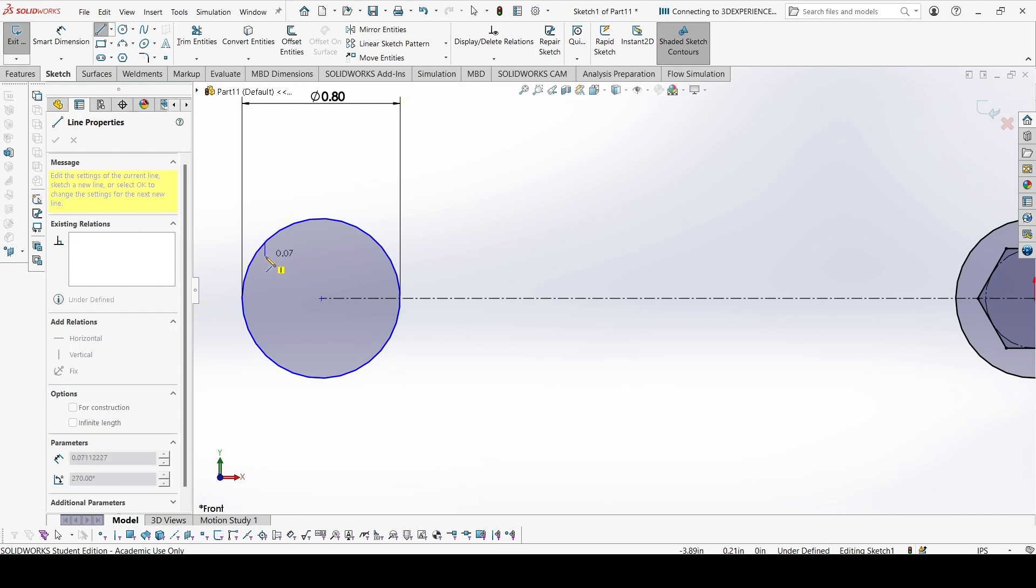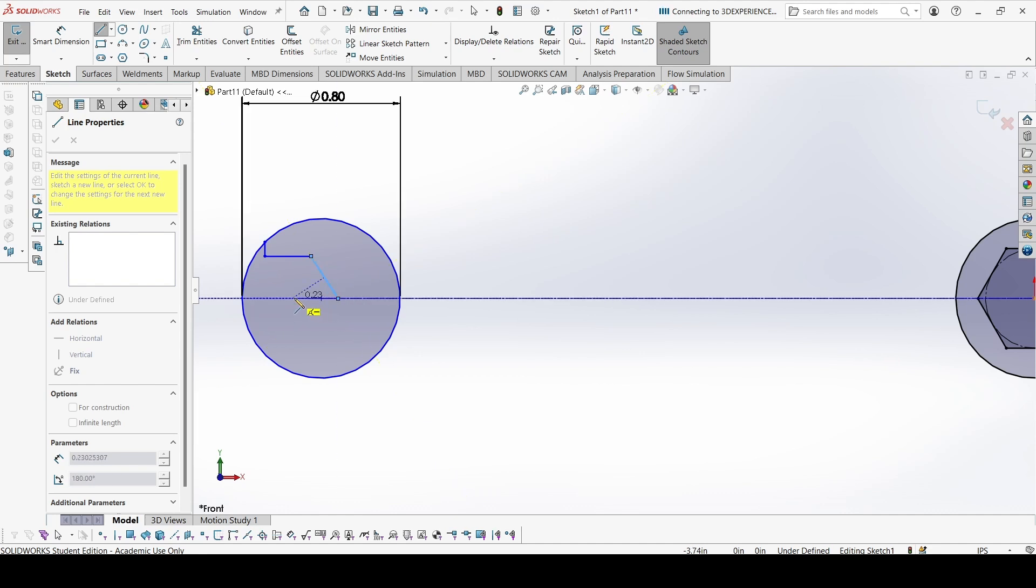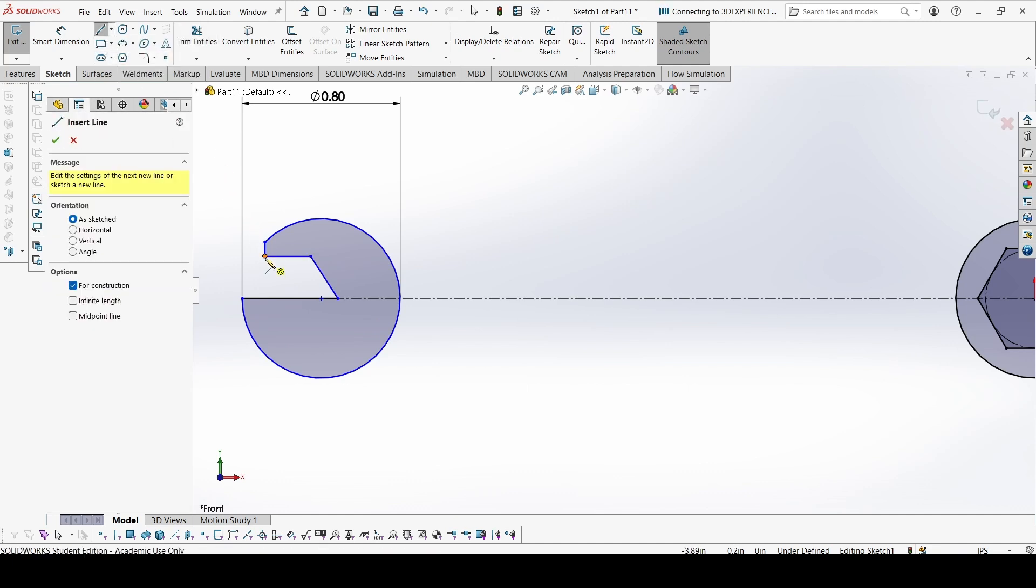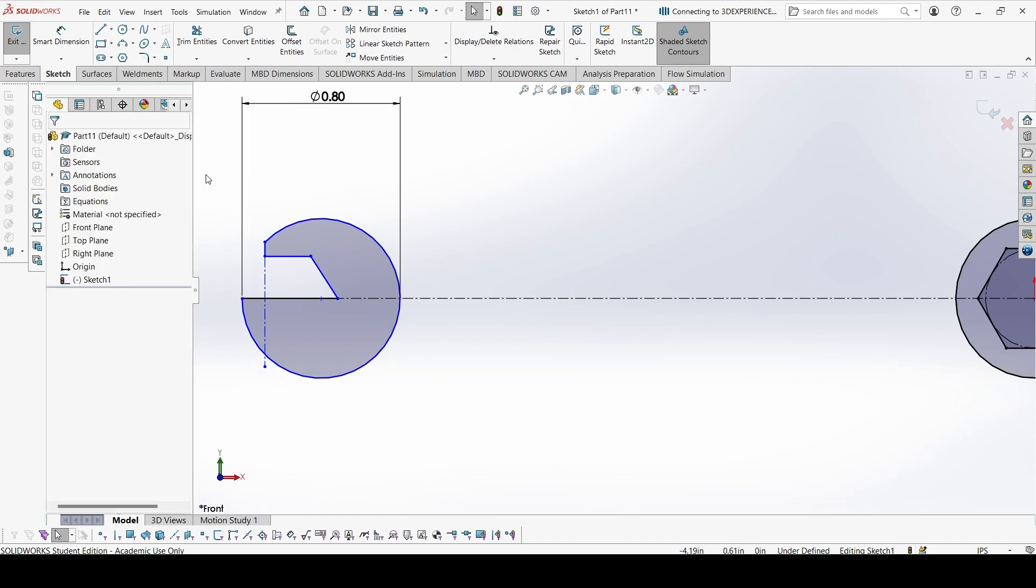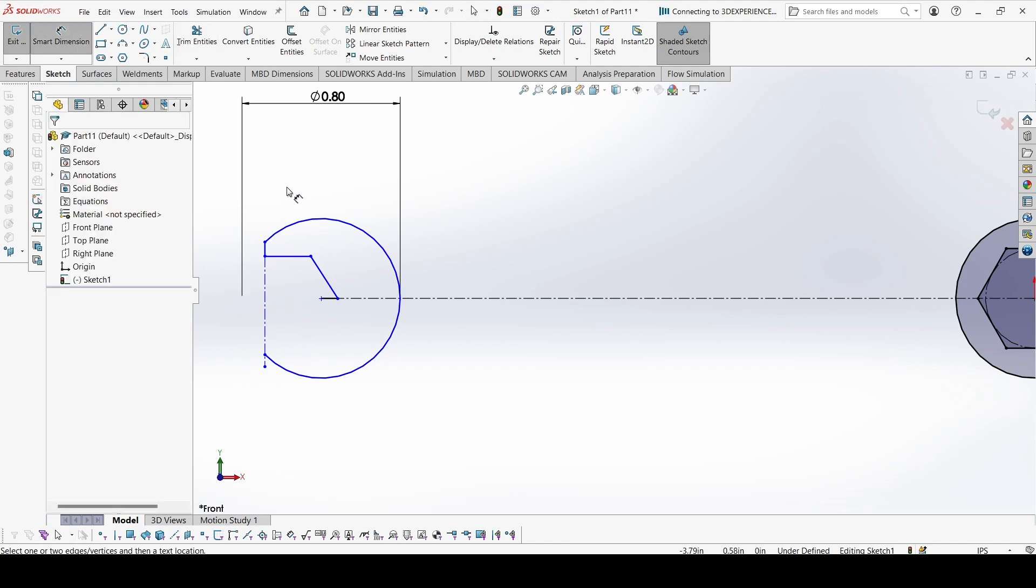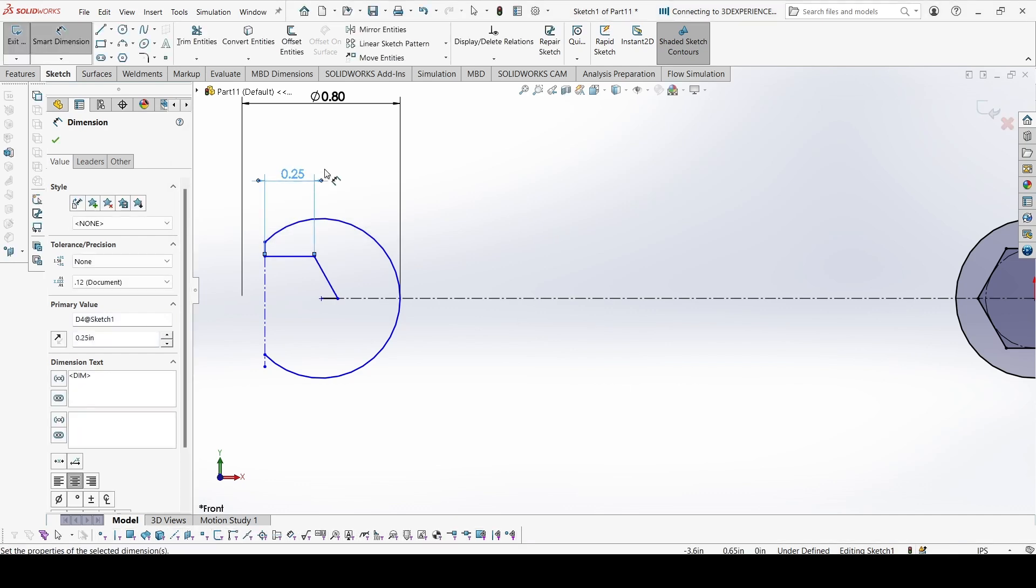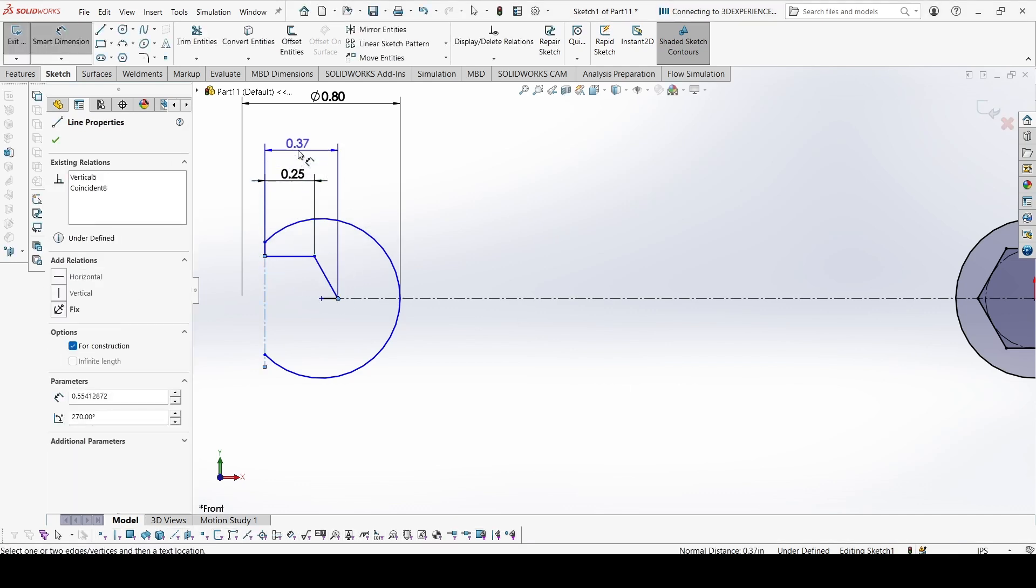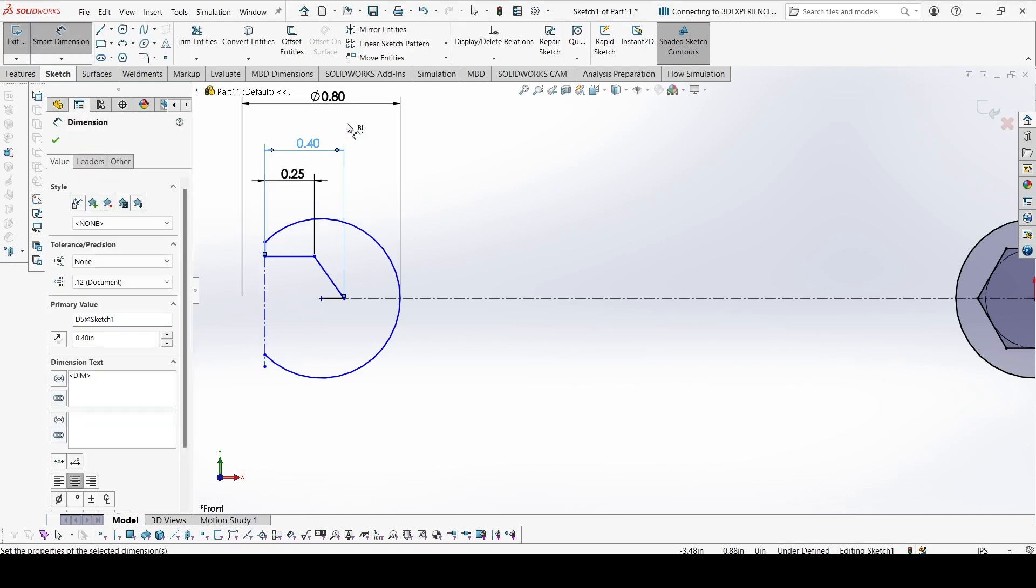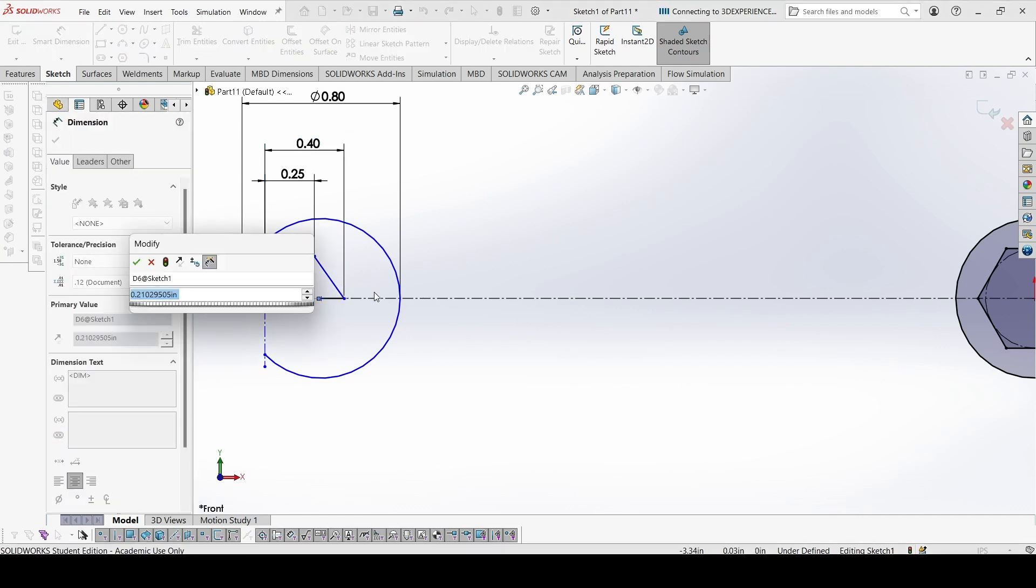Now let's make a sketch from here and trim what we do not need. You can trim this and we also don't need this line. Now let's give the dimensions. This is 0.25, from this point to here it is 0.4, and the height from here is 0.25, that is half of 0.5.